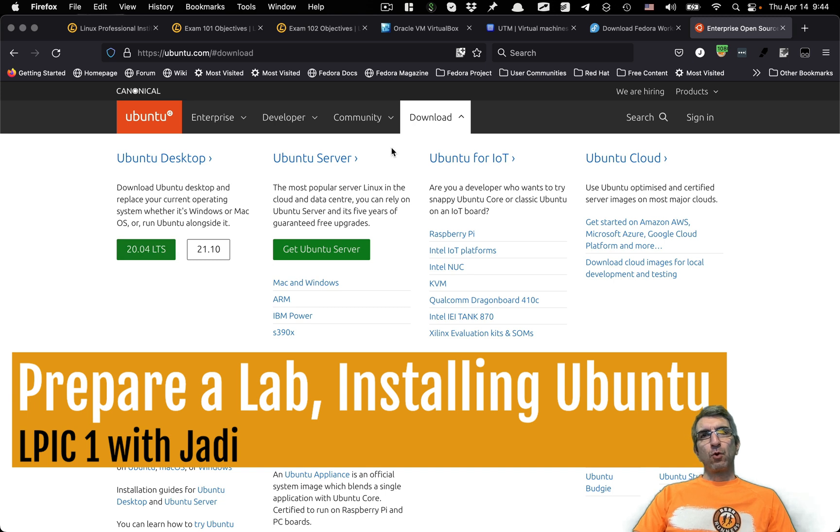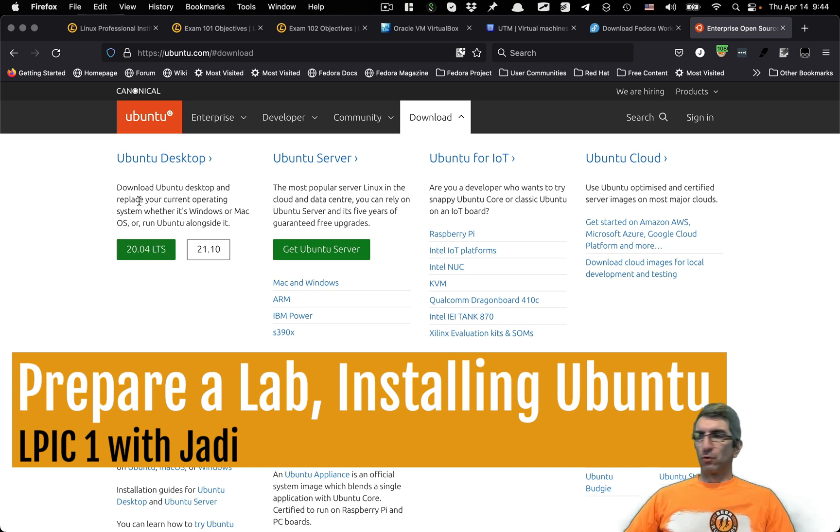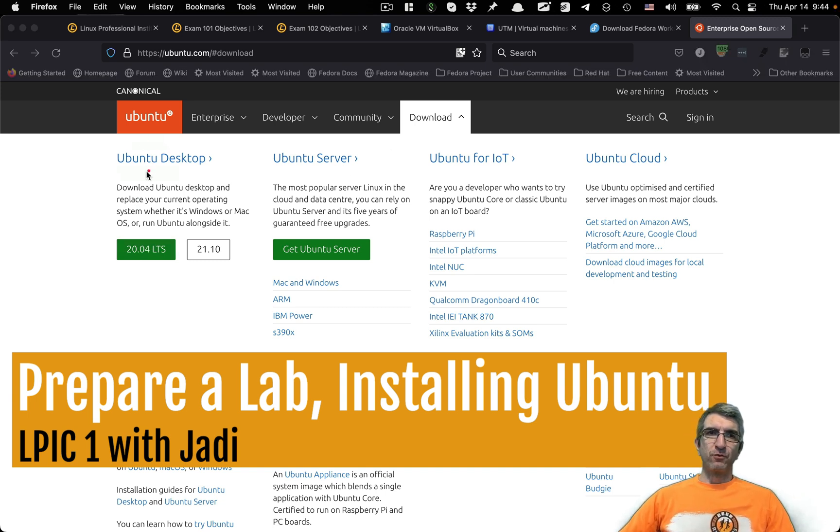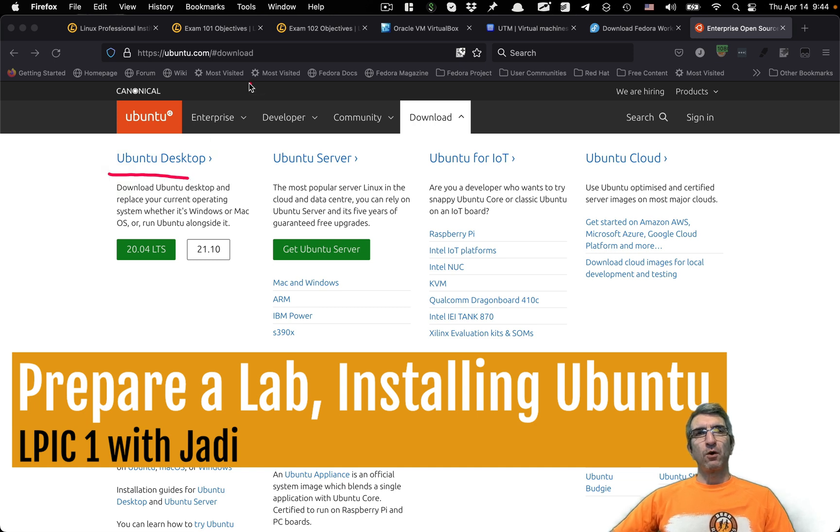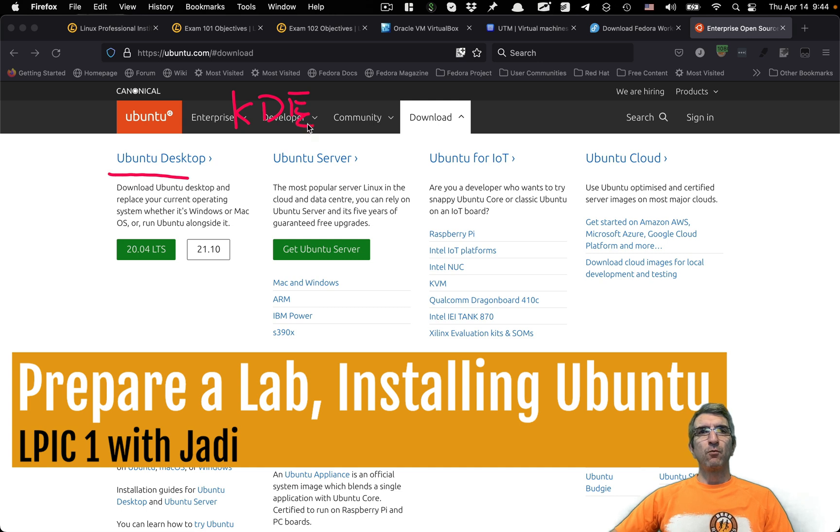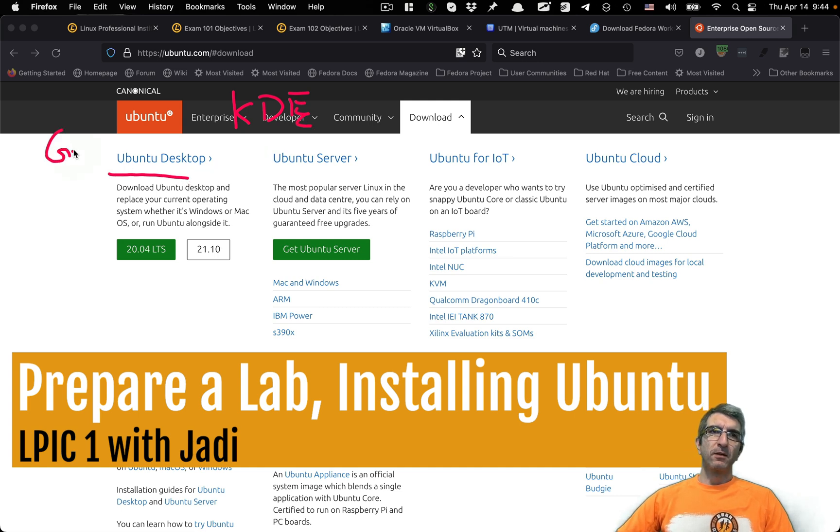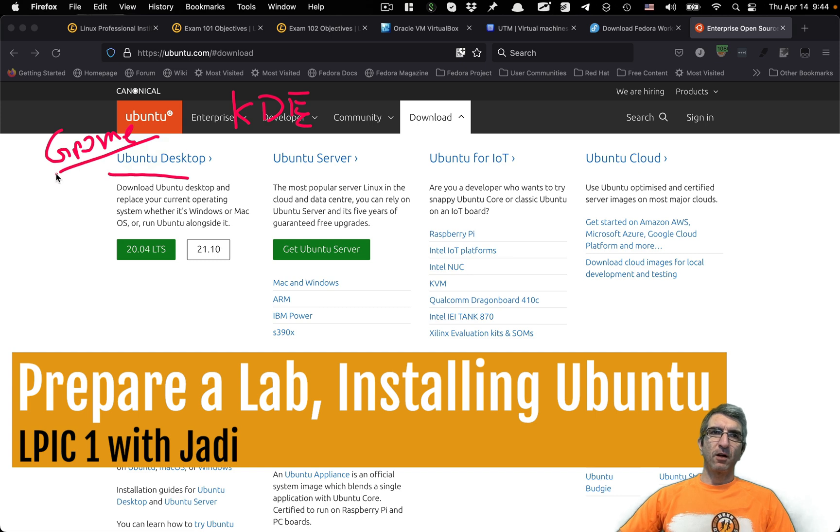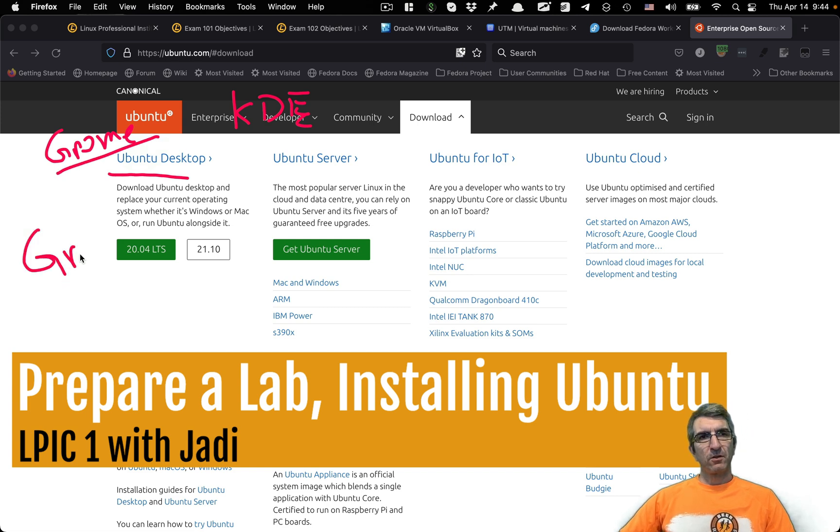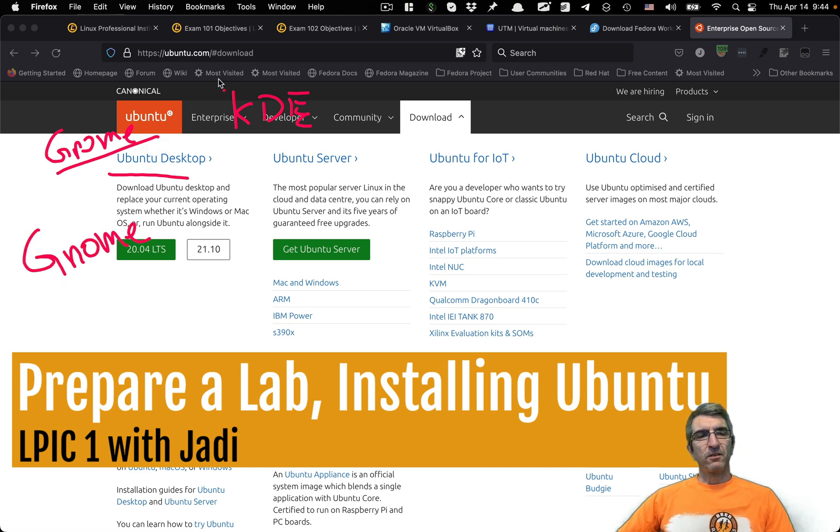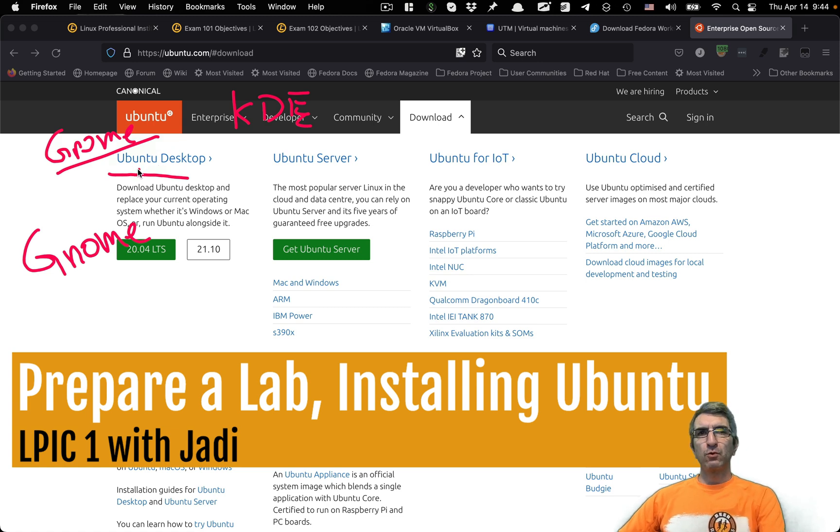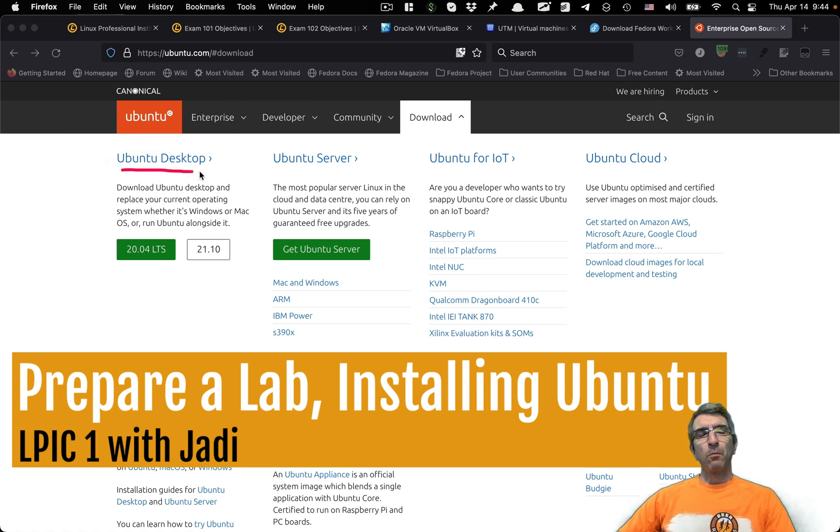Again when you go to the download page we will go for Ubuntu desktop which includes the desktop environment. On Fedora in previous session we installed the KDE. Here I won't choose anything specific so it will be GNOME because the default desktop for Ubuntu is GNOME.